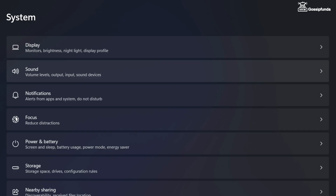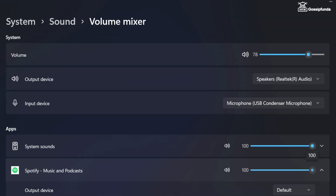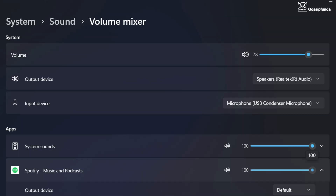On your PC go to Settings, then go to Sound Settings, scroll down and you will get an option of Volume Mixer. First of all make sure that the selected output device is the same one you are using, and if it is not, you can simply change it from here.